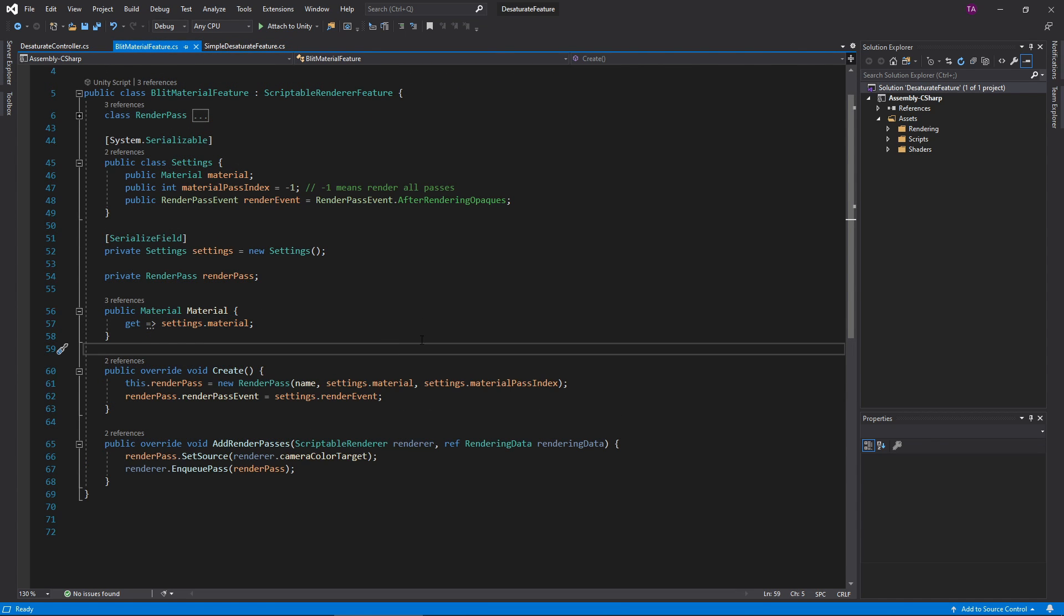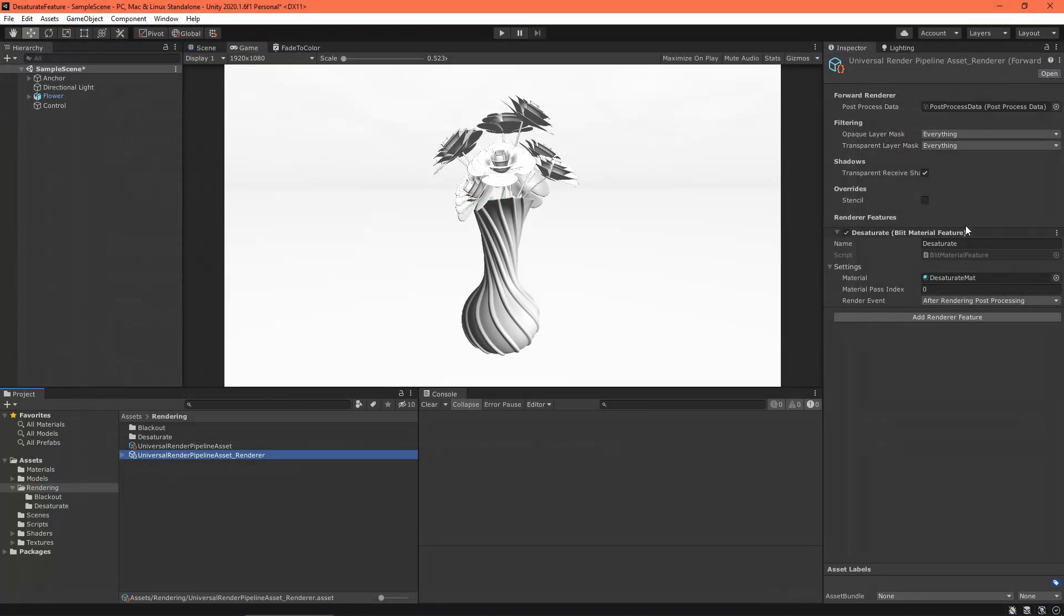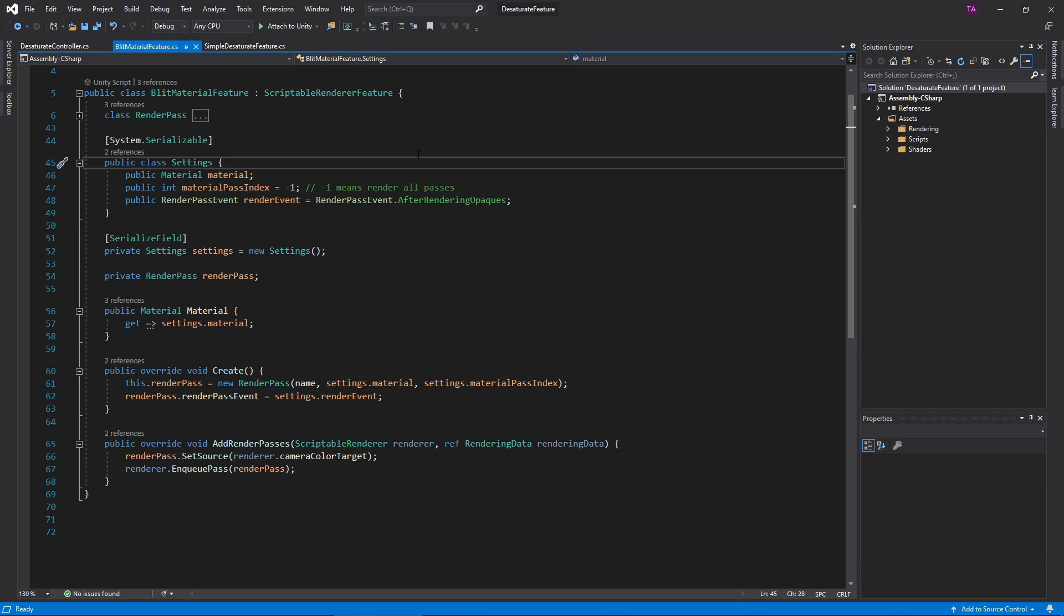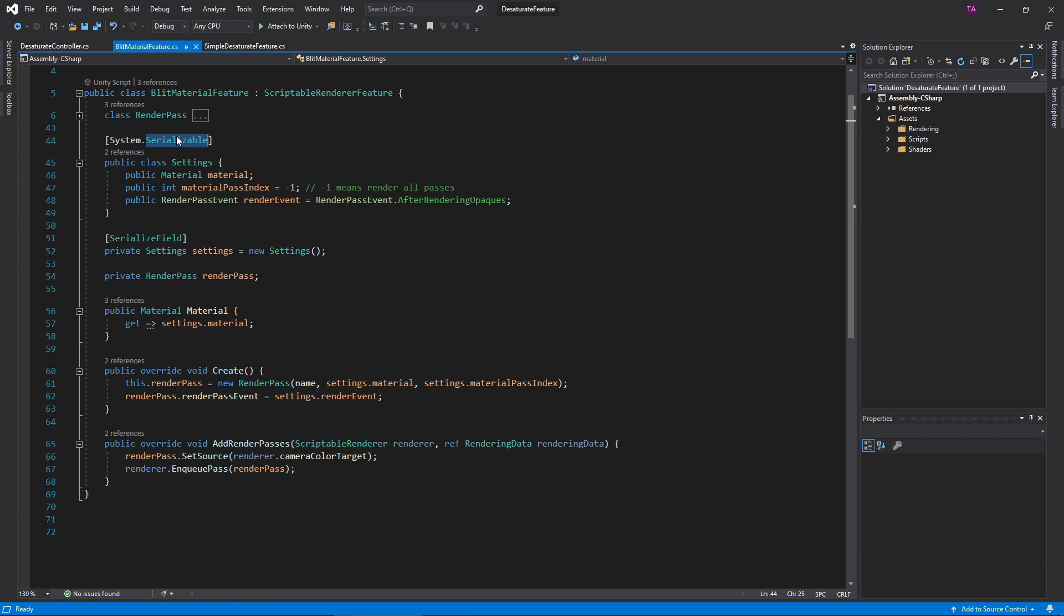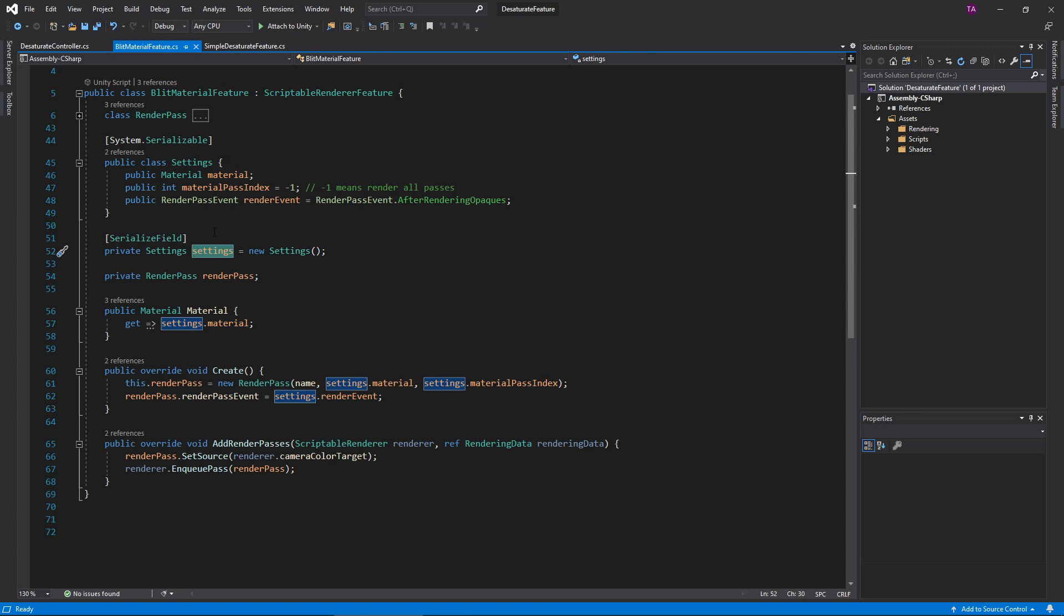The Split Material feature runs with that idea. Like with MonoBehaviors, the inspector can expose variables of a Renderer Feature for you to edit. To get these fields to display, create a Settings class containing the Settings data. Make sure this class is marked Serializable. Then create a Settings Instance variable with the Serialized Field attribute.